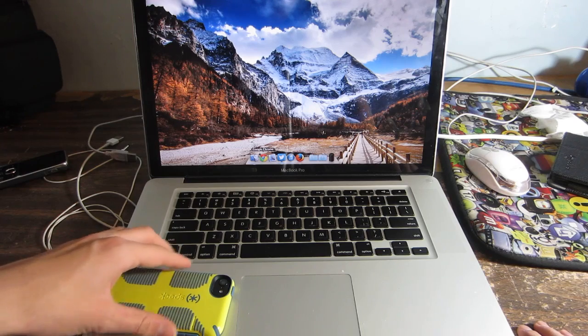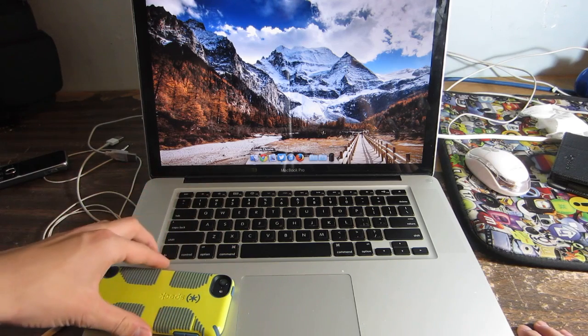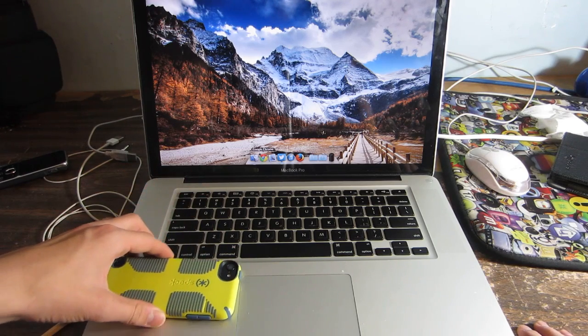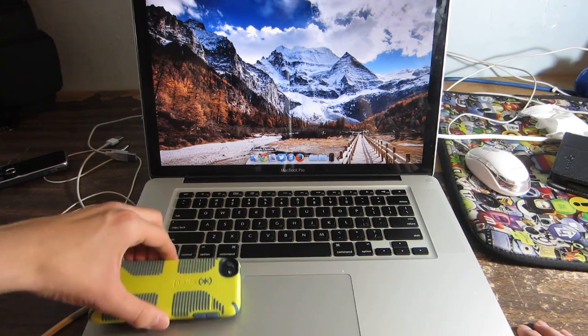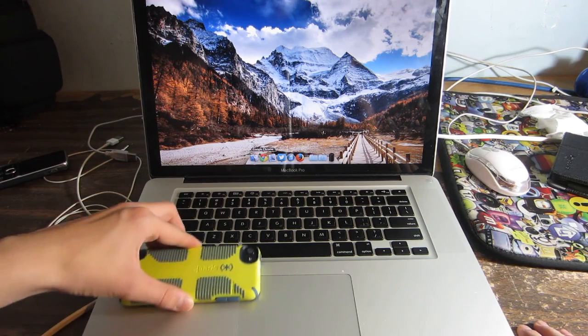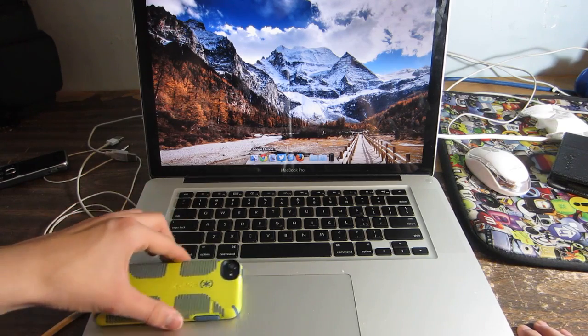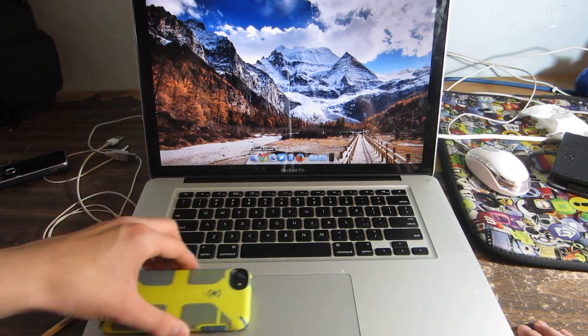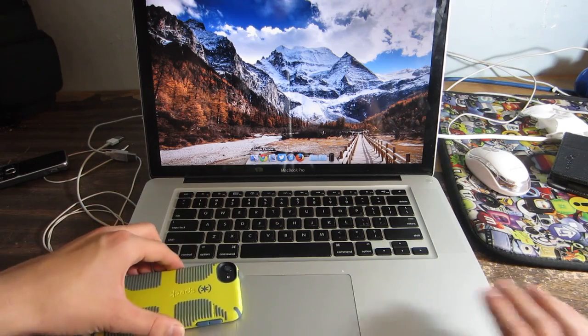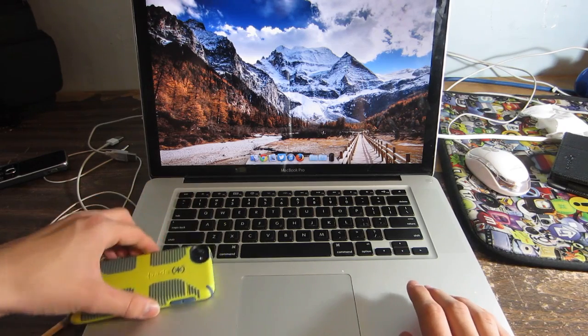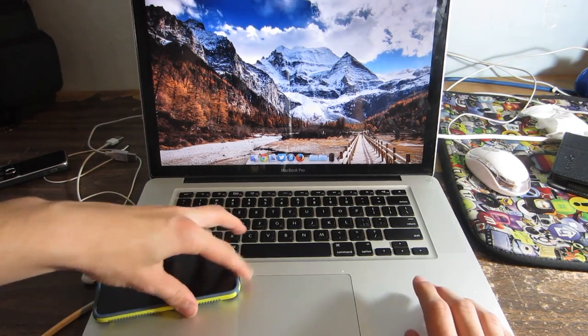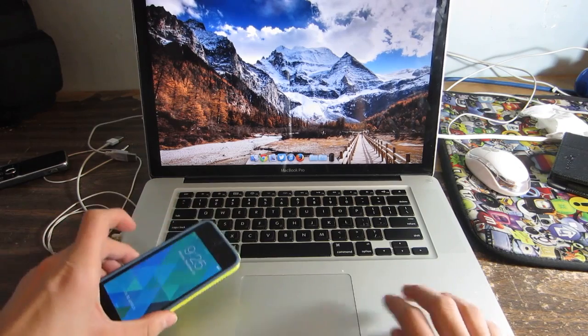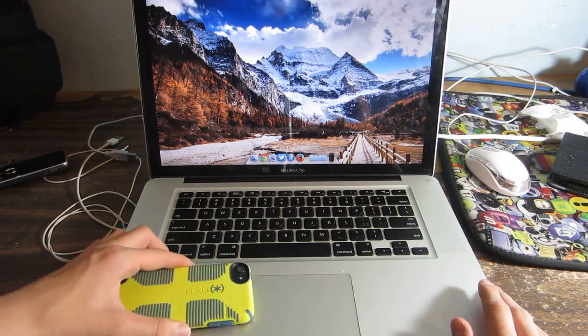I'm just gonna swipe it around. Let's try this.